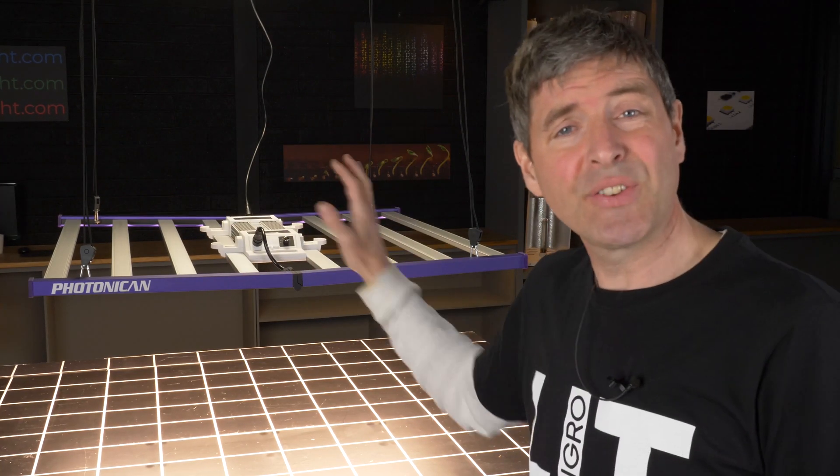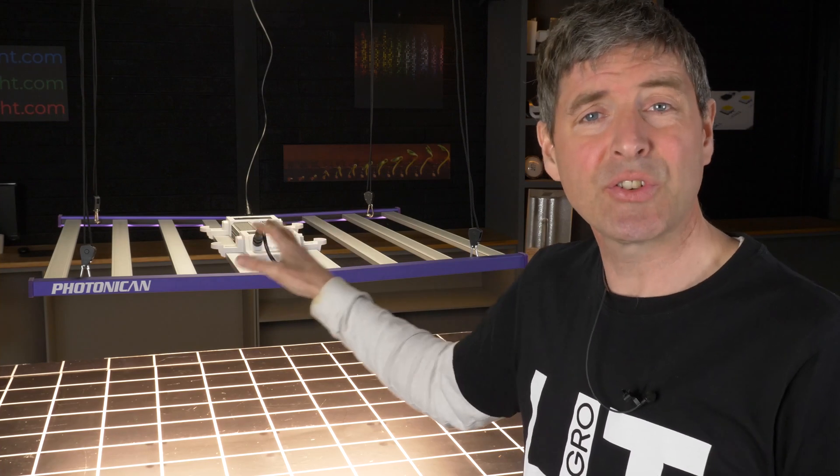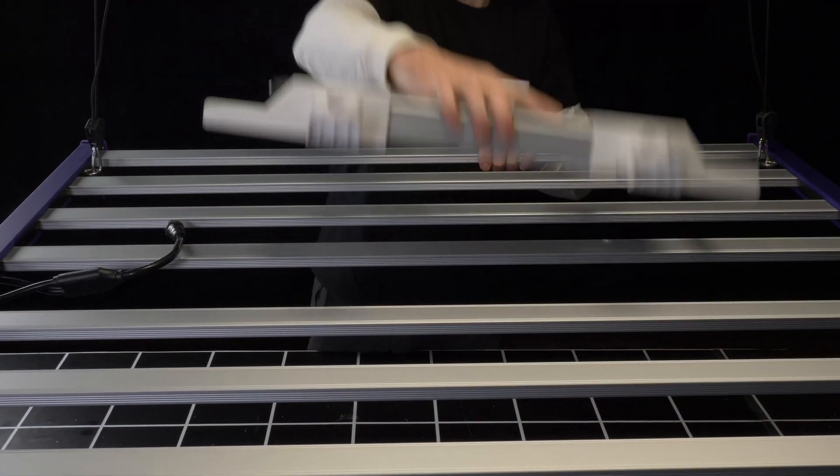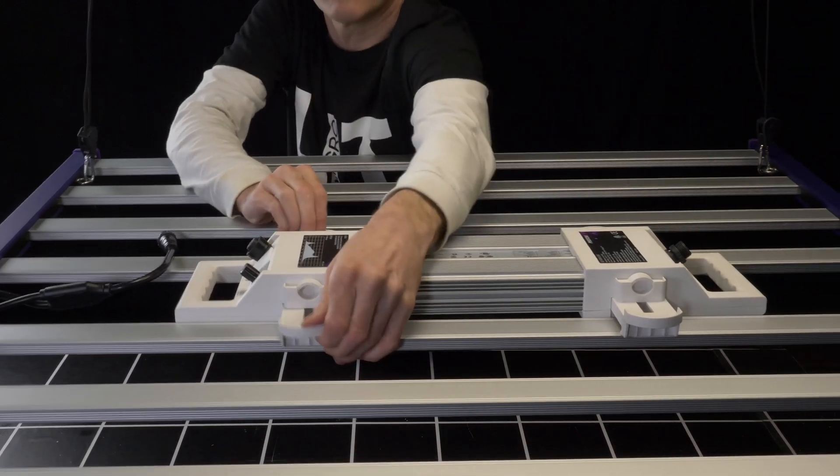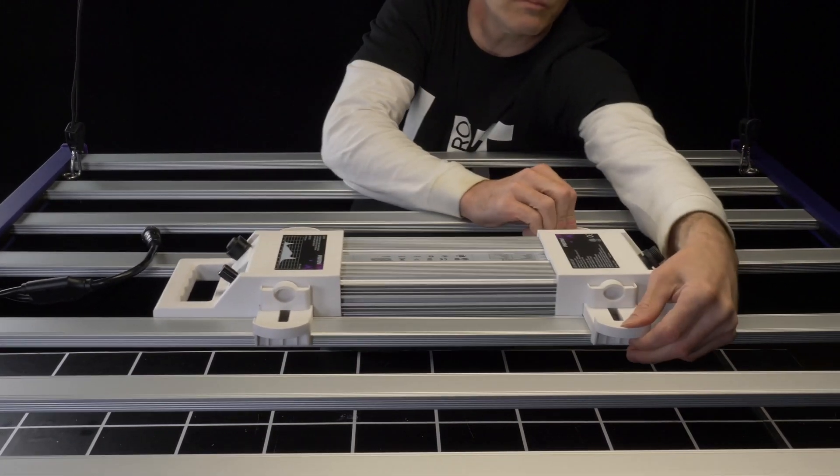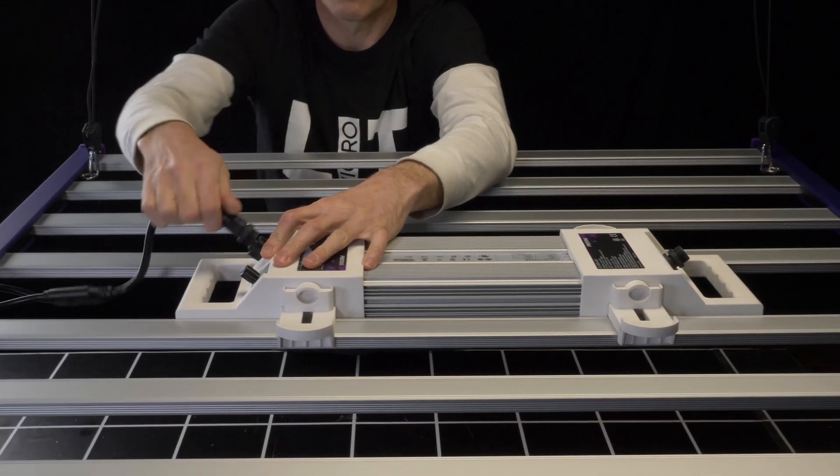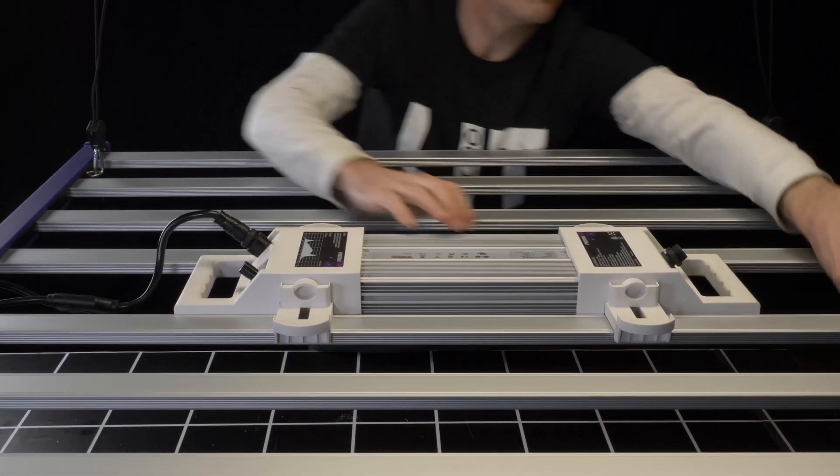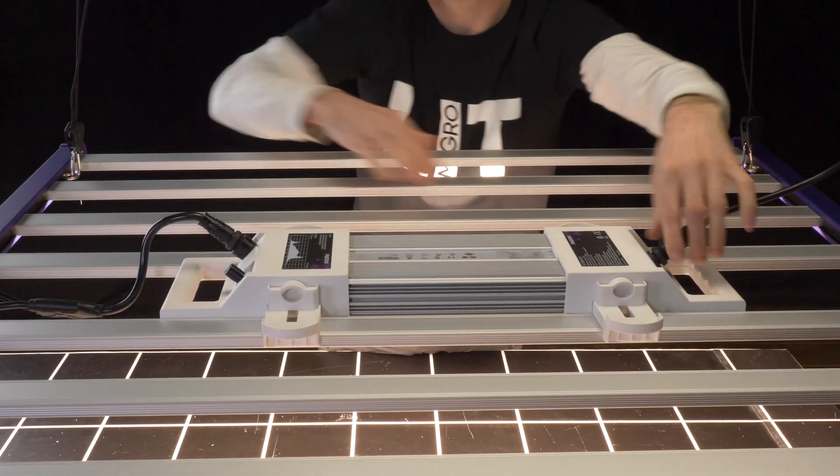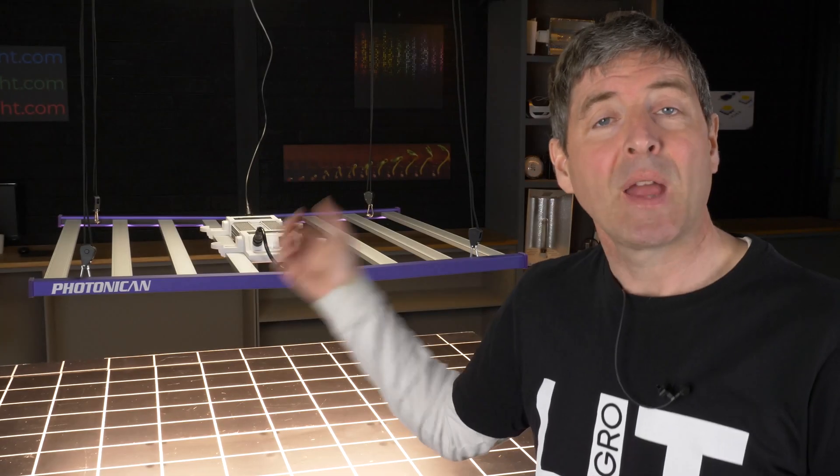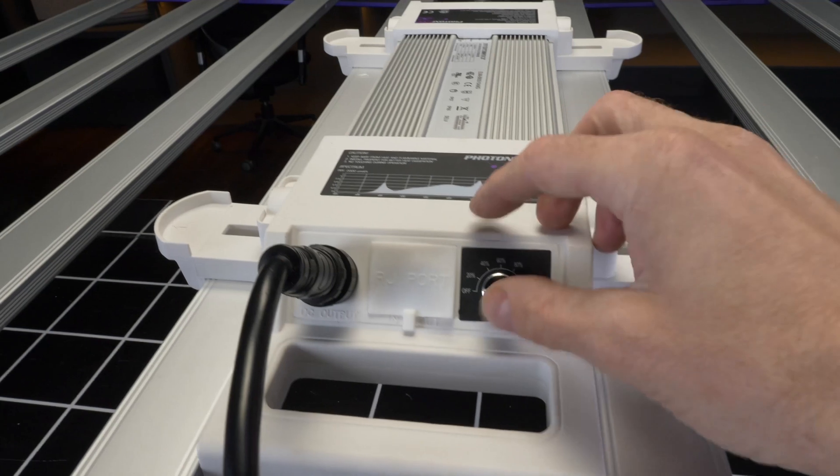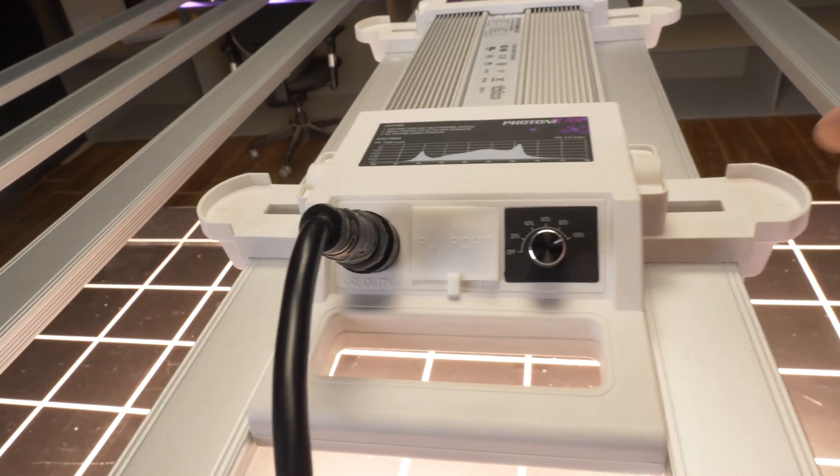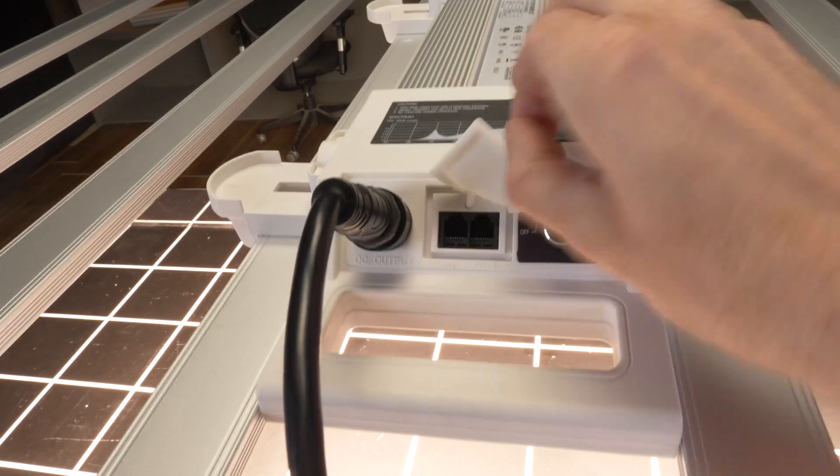The driver itself is interesting in terms of its construction. It's got these end pieces which have carry handles, but also these spring clips to fit it onto the back of the LED bars. And of course, it's got onboard dimming. You can adjust in increments of 20%. And it has RJ connections for network connection to daisy chain multiple fixtures together.